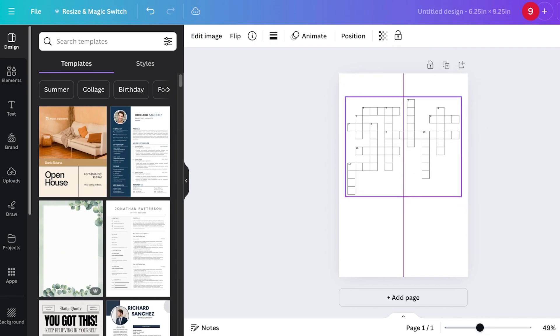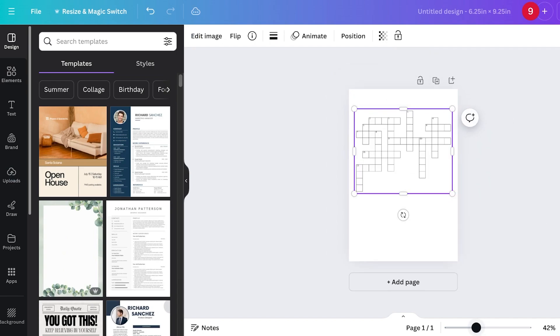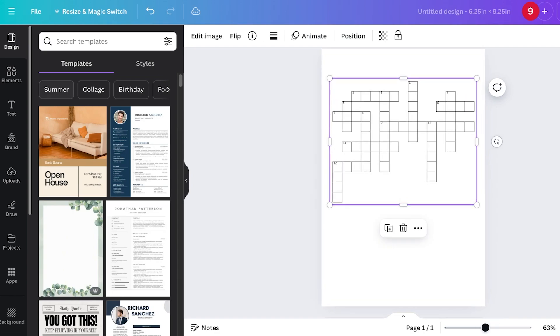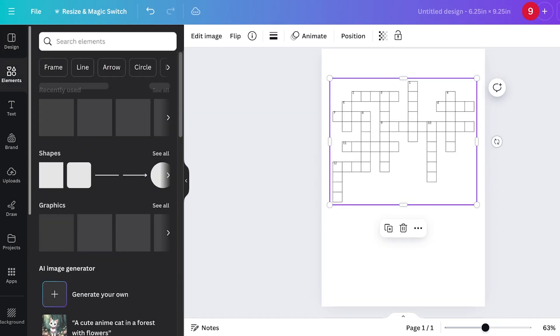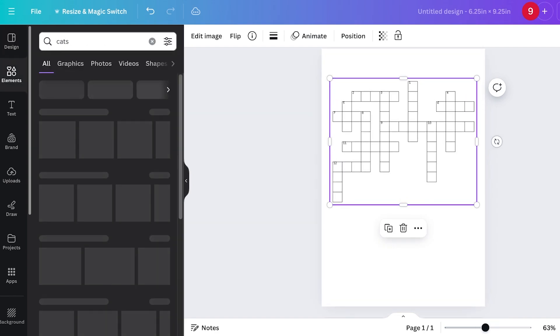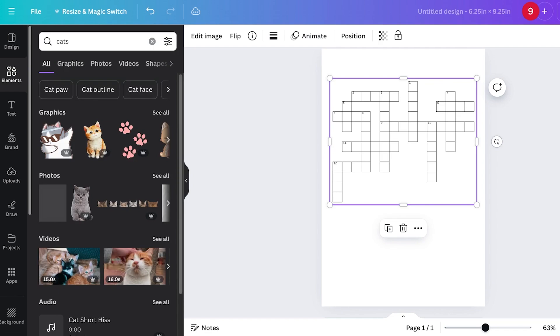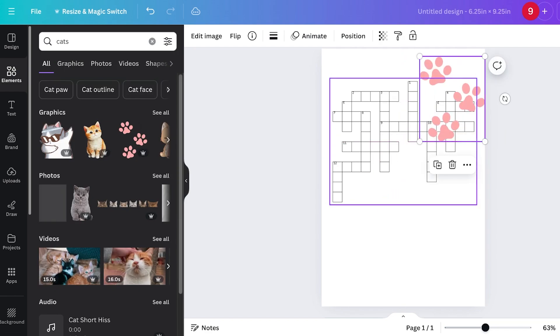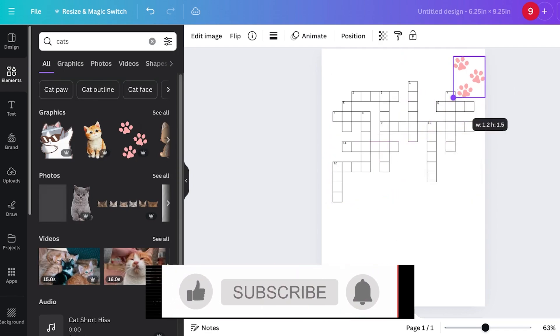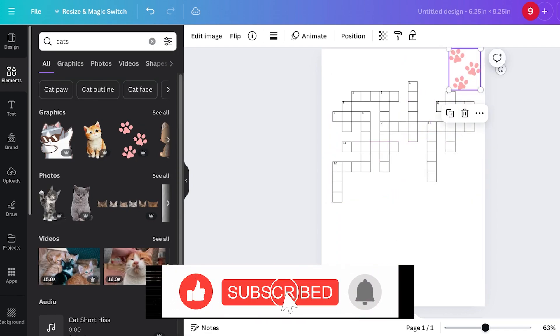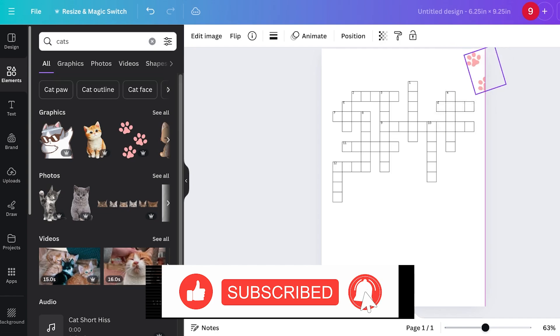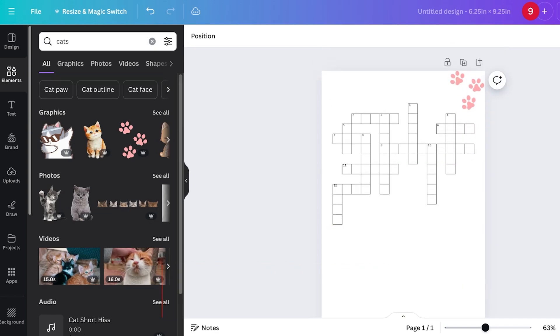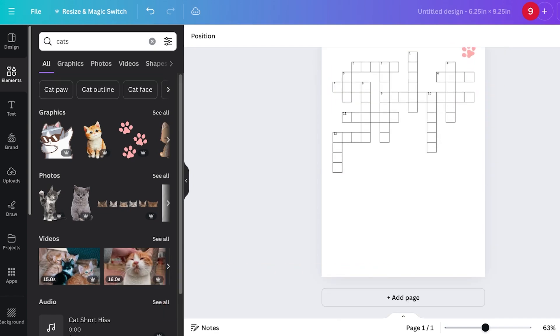Once I have done that, I'm just going to resize it. Now I can zoom in a little, and this is what my page looks like. I can go into elements and search for a cat. Now I have this cute little element of a cat which I can use.